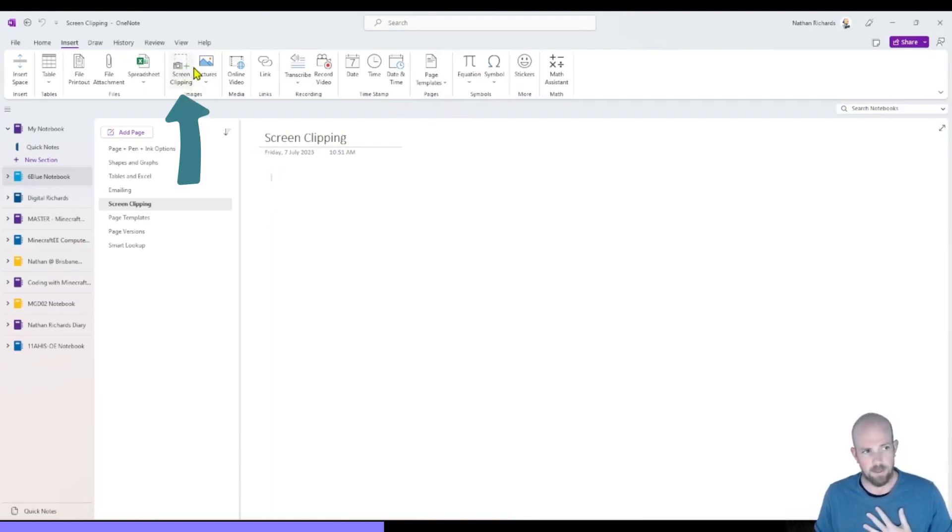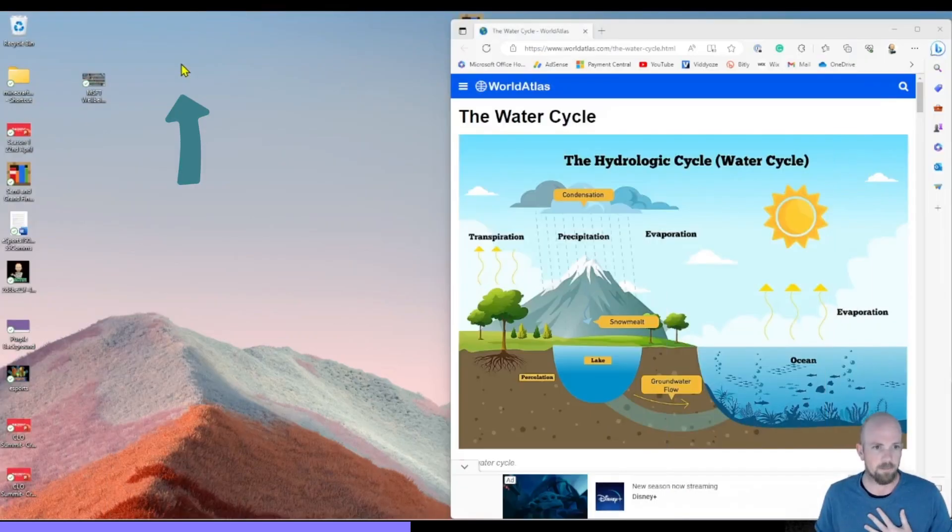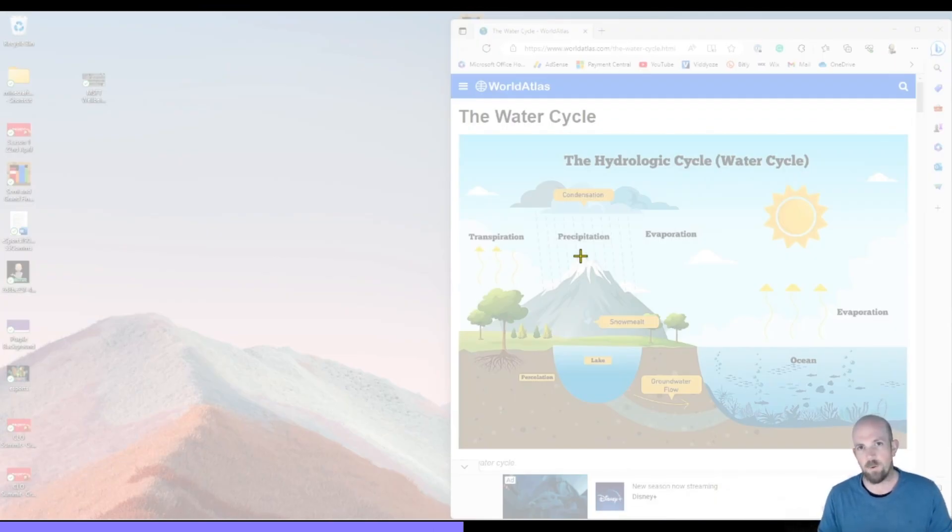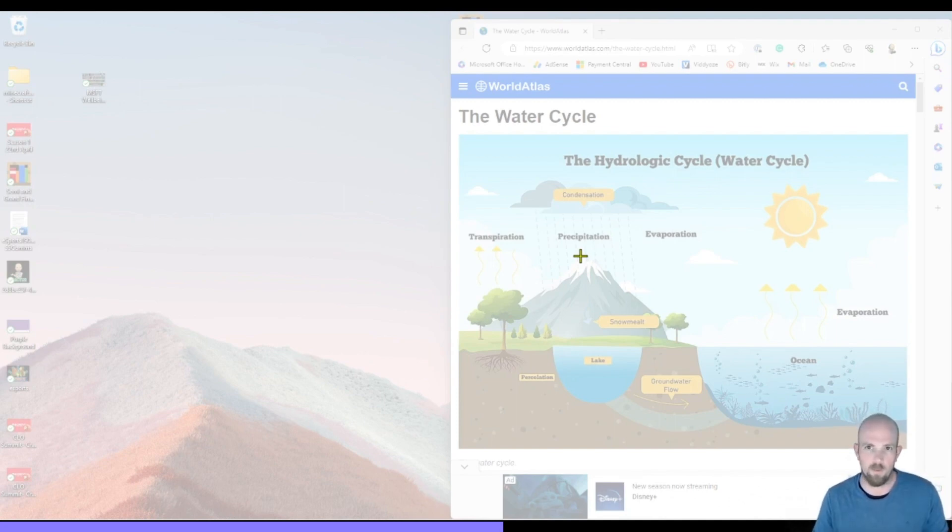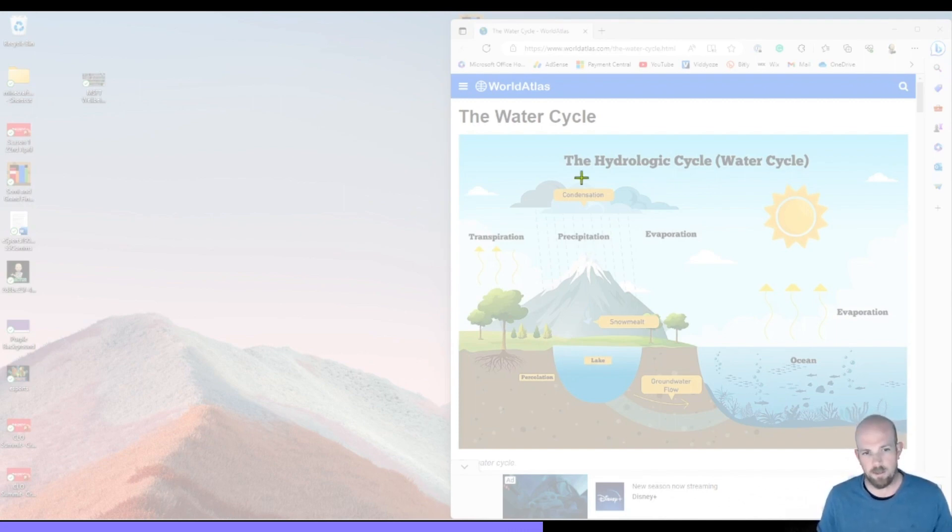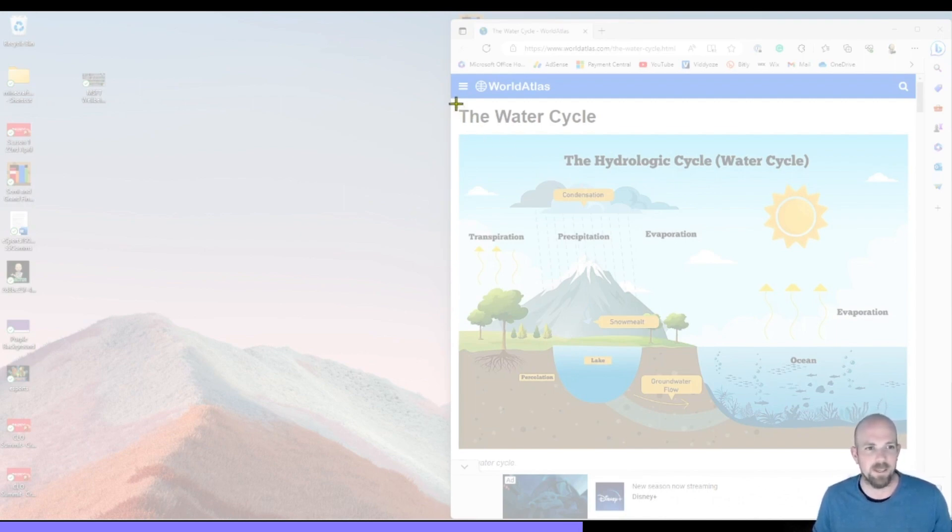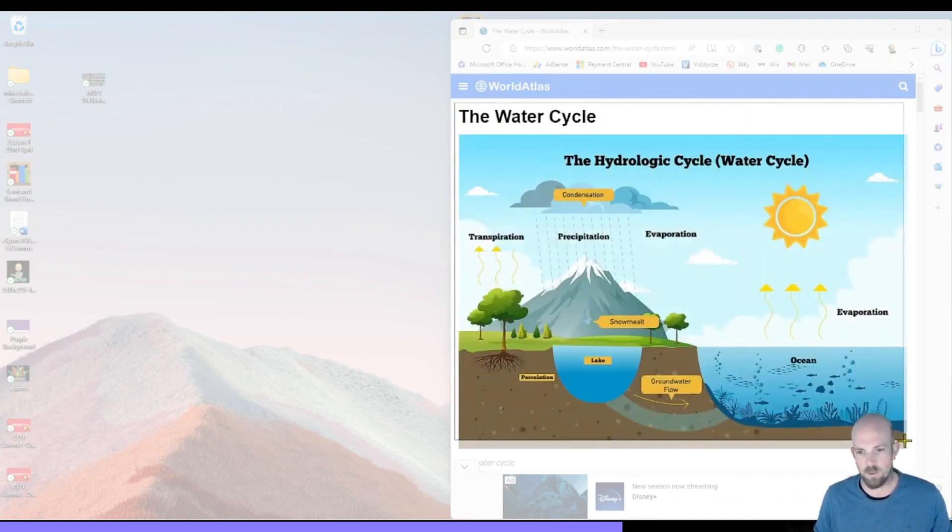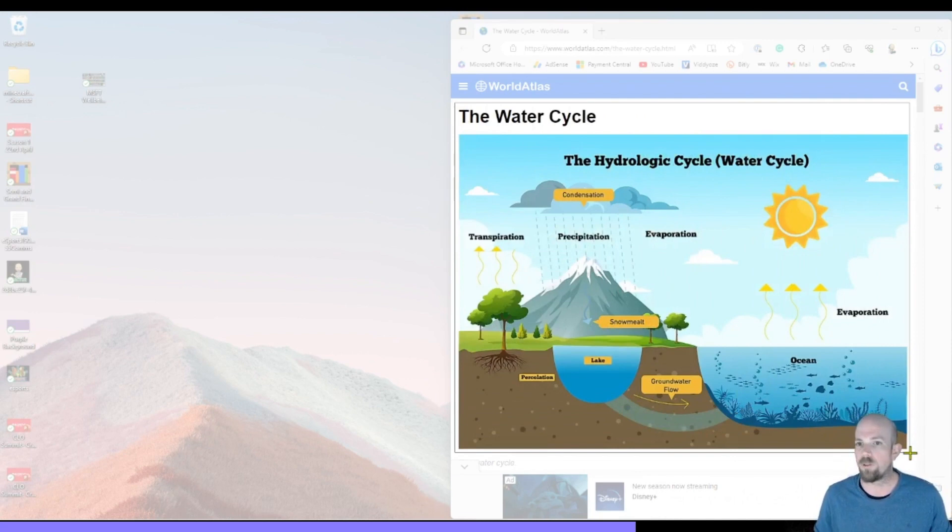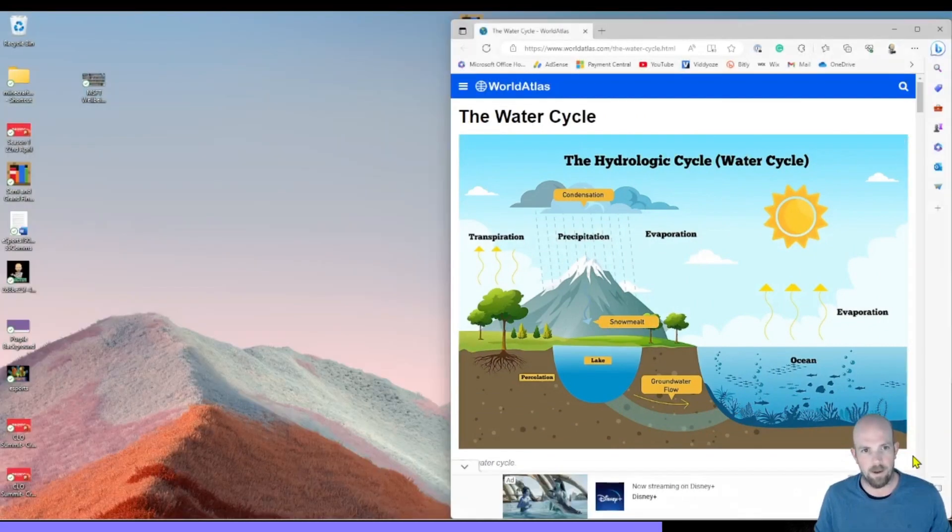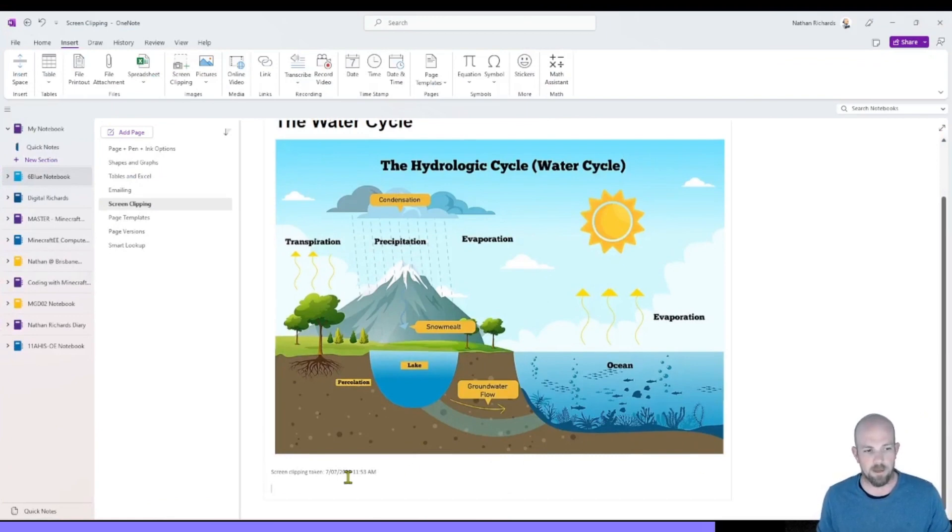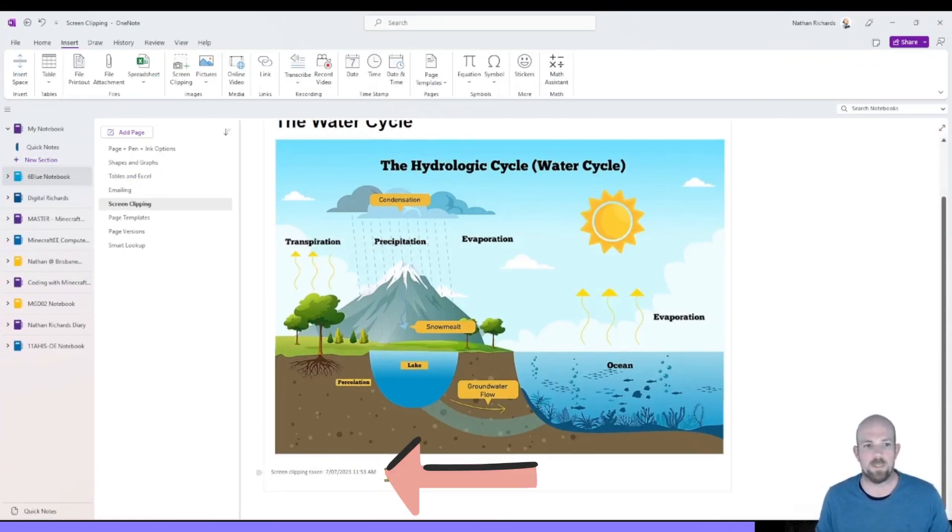I then click on this option here for screen clipping. And then it will push my OneNote content out of the way and show me what else is on my screen. So here I can see kind of faintly the water cycle. And so I select over what it is that I want to capture onto the OneNote page. And then I release that, it places that on it and reminds me that a screen clipping was taken, the date and time in which it was taken.